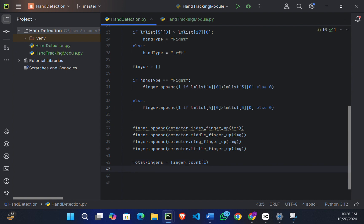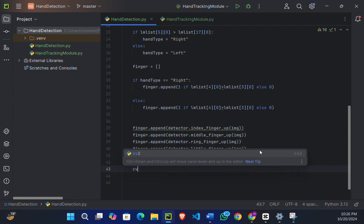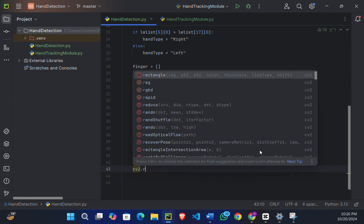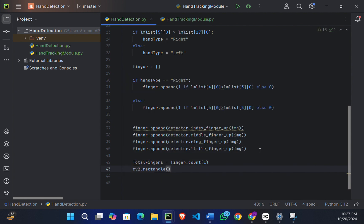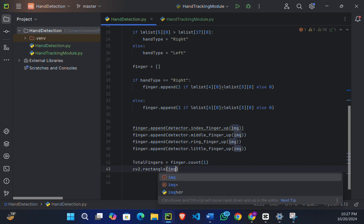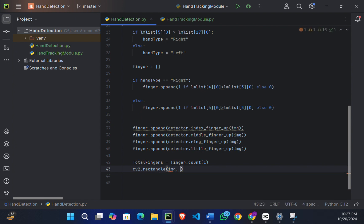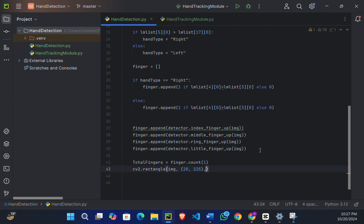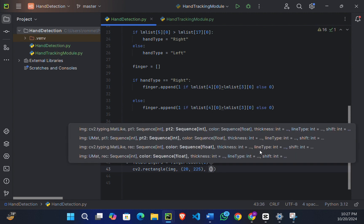Now we will create a rectangle around the image of our hand. So cv2.rectangle(), the first argument is the image, now the second one is the starting point, this argument will be our ending point.